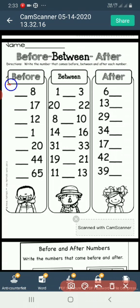Before. What number comes before 8? The number that comes before 8 is 7.